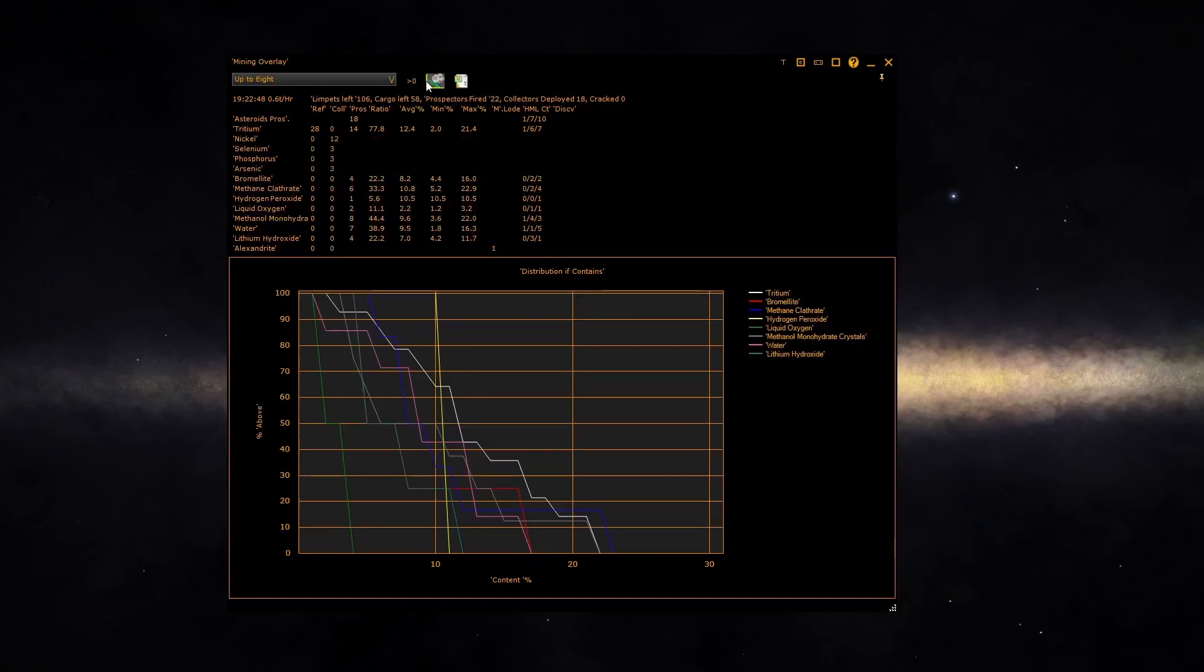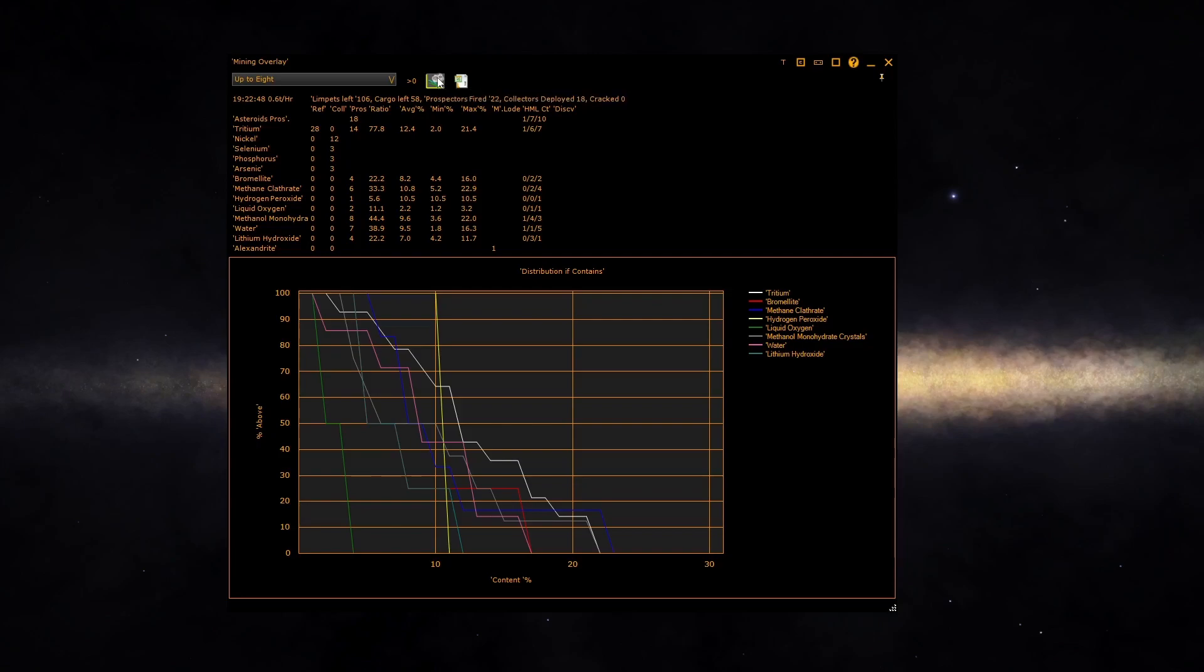The asteroid chart button changes how the chart works out probability. With it unchecked for a specific material, it considers the probability across all asteroids.